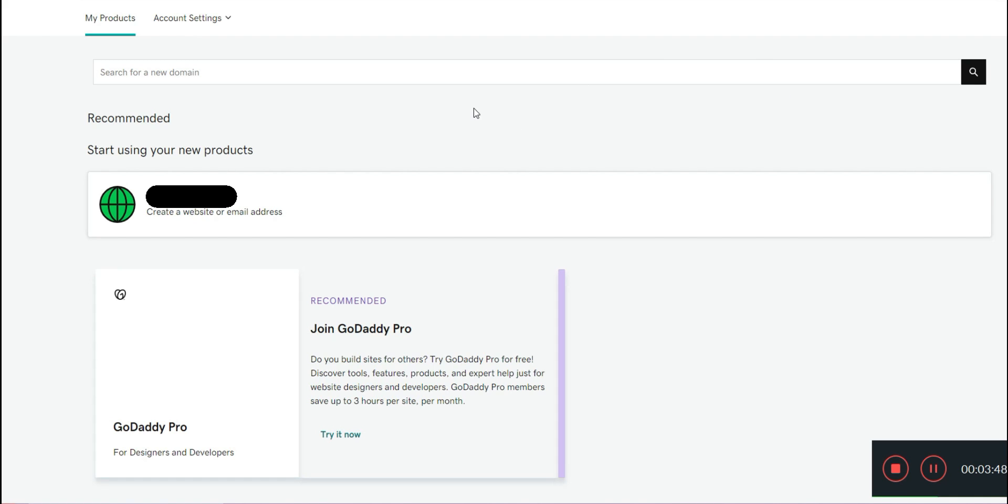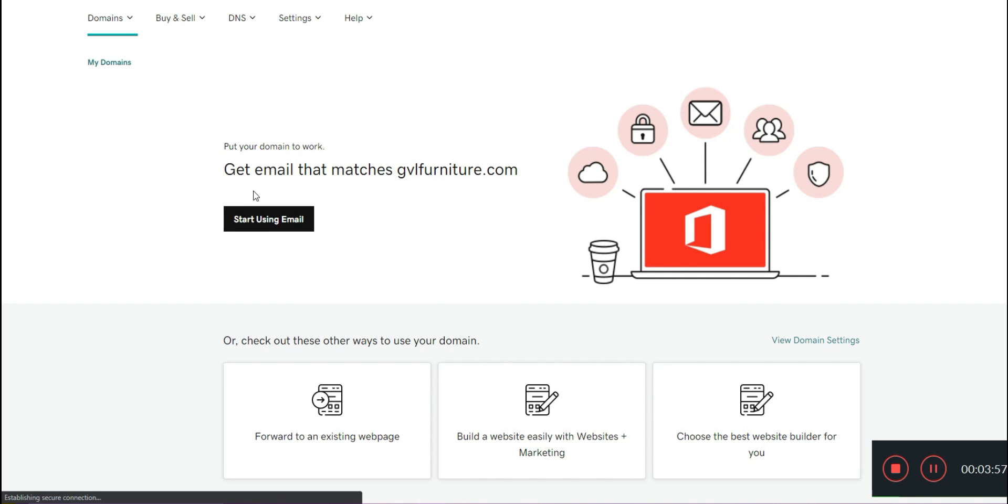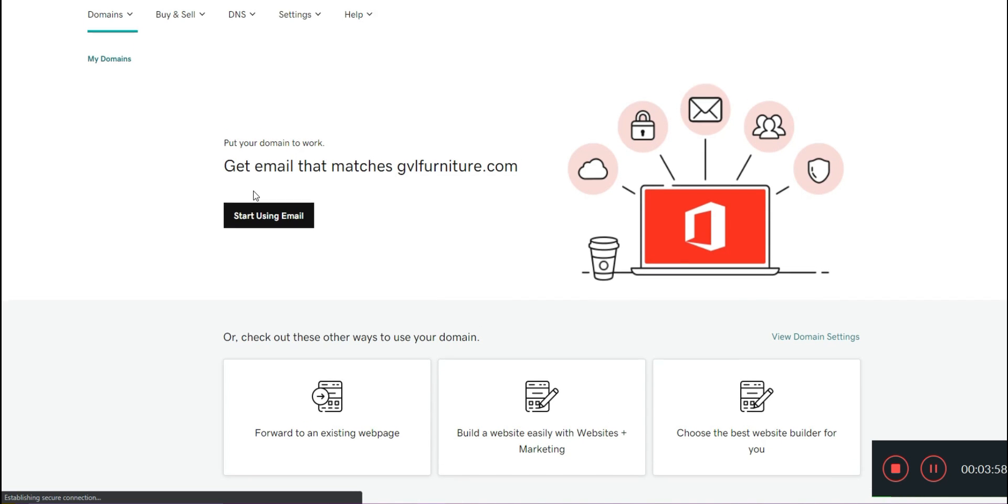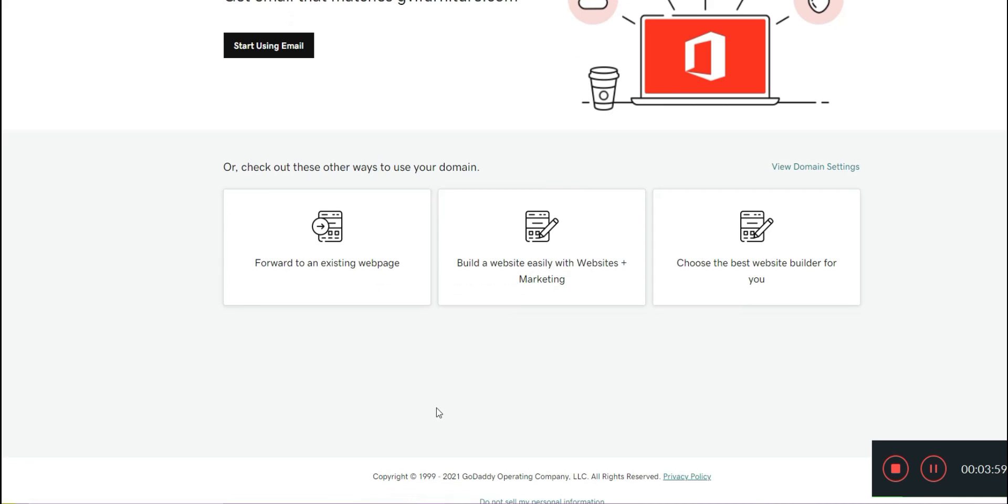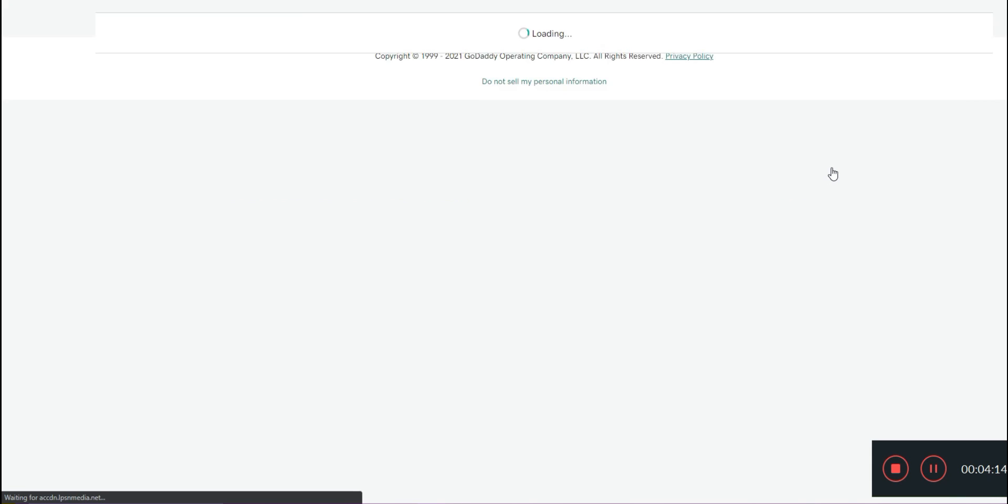All right, so now that you've bought your domain name, we're going to head into your products and we're going to click on it. Once you get to this page, it's going to prompt you: Do you want to forward to an existing web page, build a website easily, choose the best website builder for you. Now since you're going to be doing outside hosting, we're just going to head straight over to your domain settings.